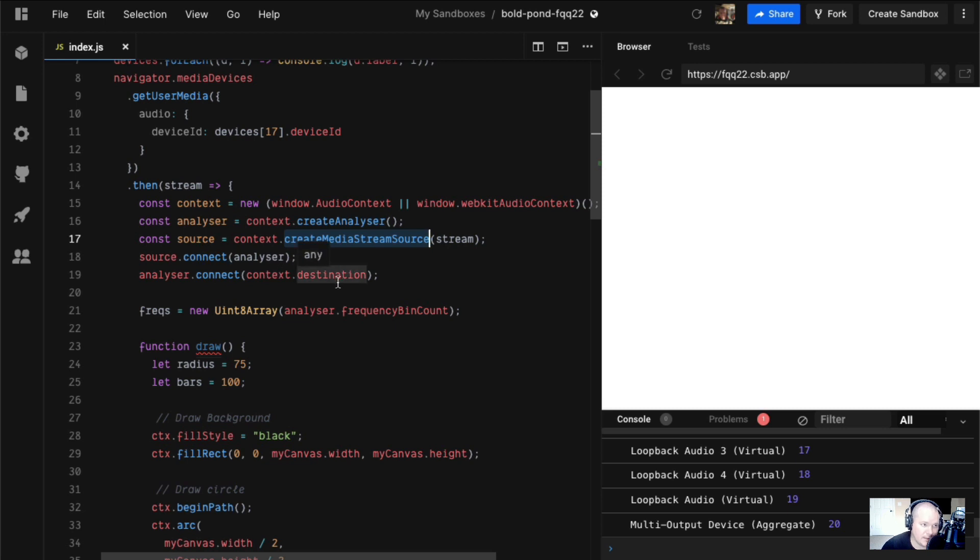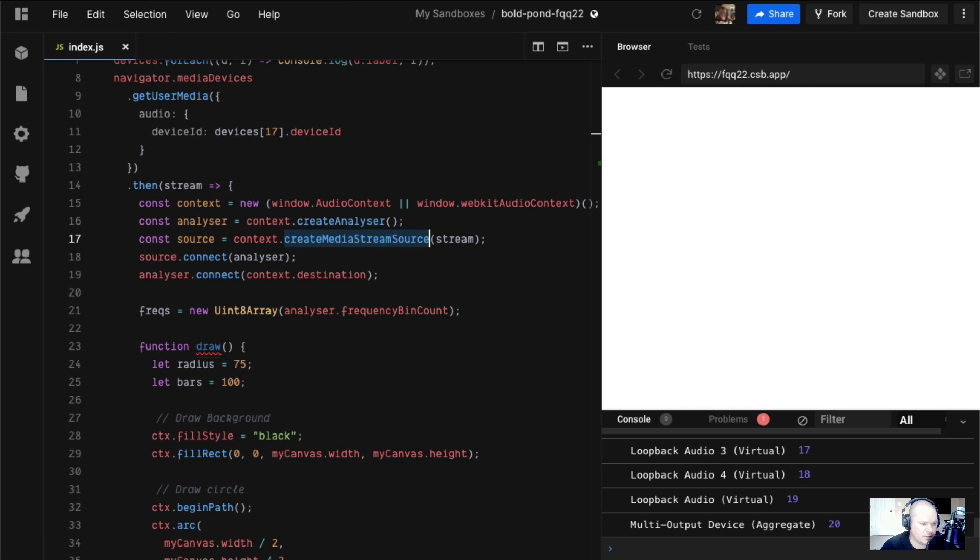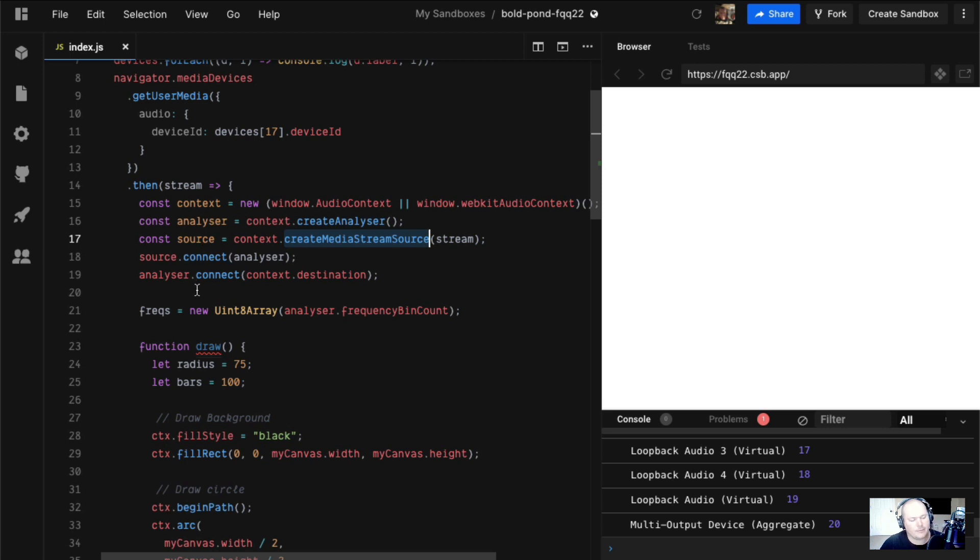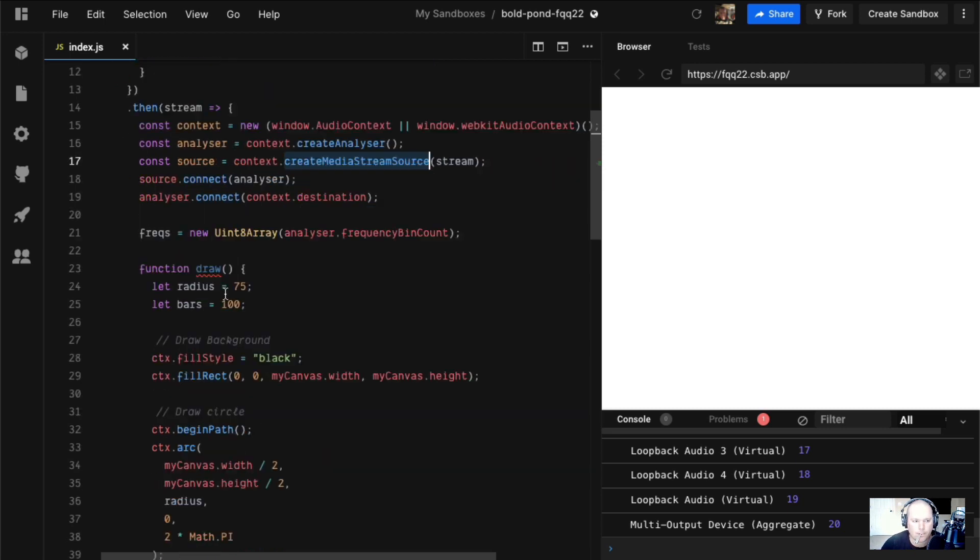We connect the source to the analyzer, then connect the analyzer to the destination. Normally this would be playing, you'd be able to hear this. However, I've muted the tab because you're already hearing me through screen flow. This connection is like a node-based connection where you go from thing to thing.